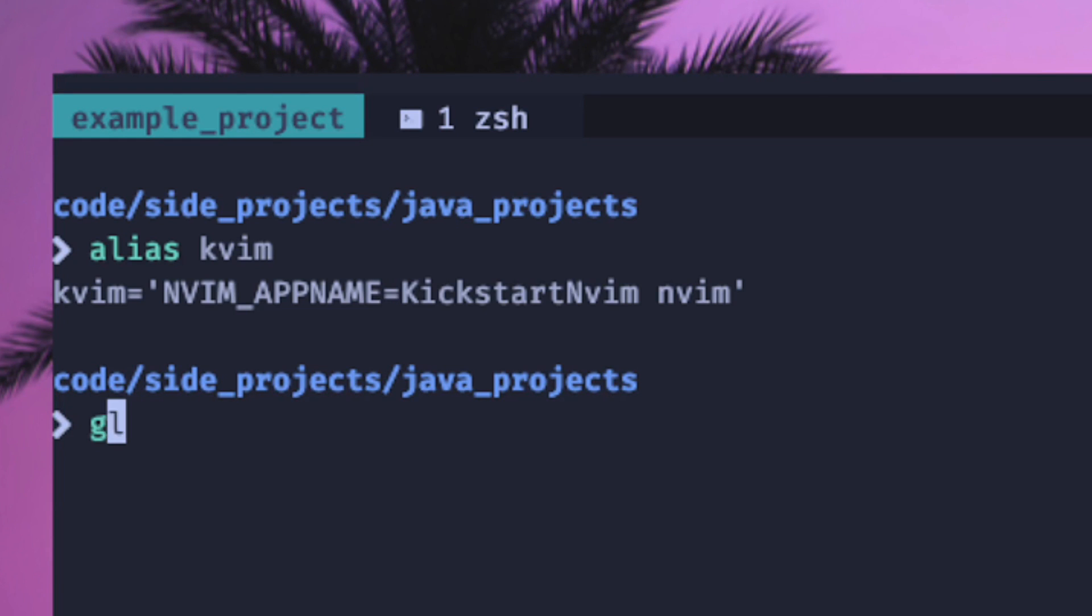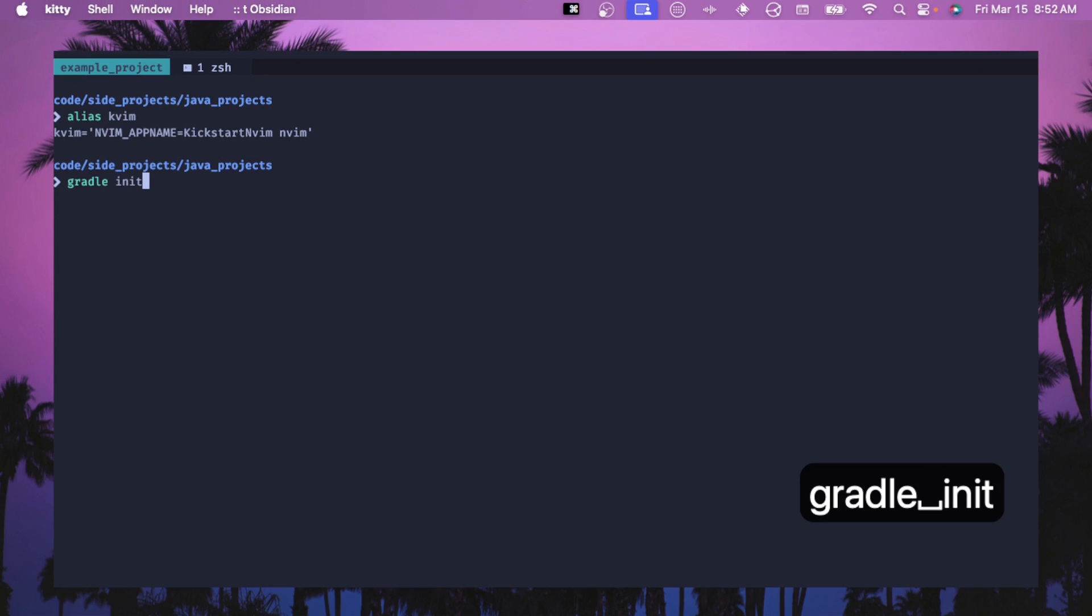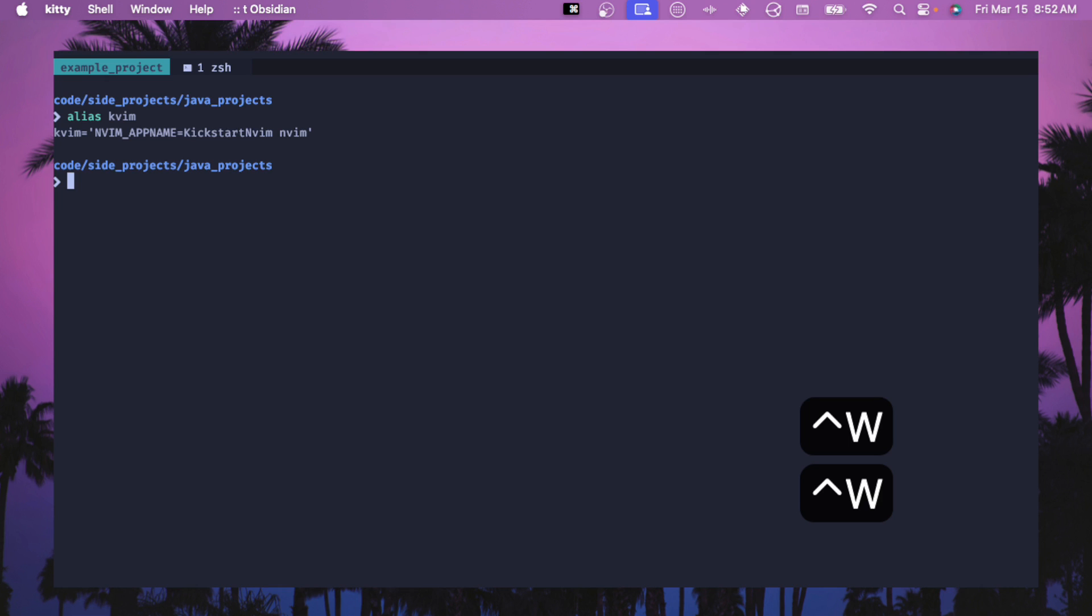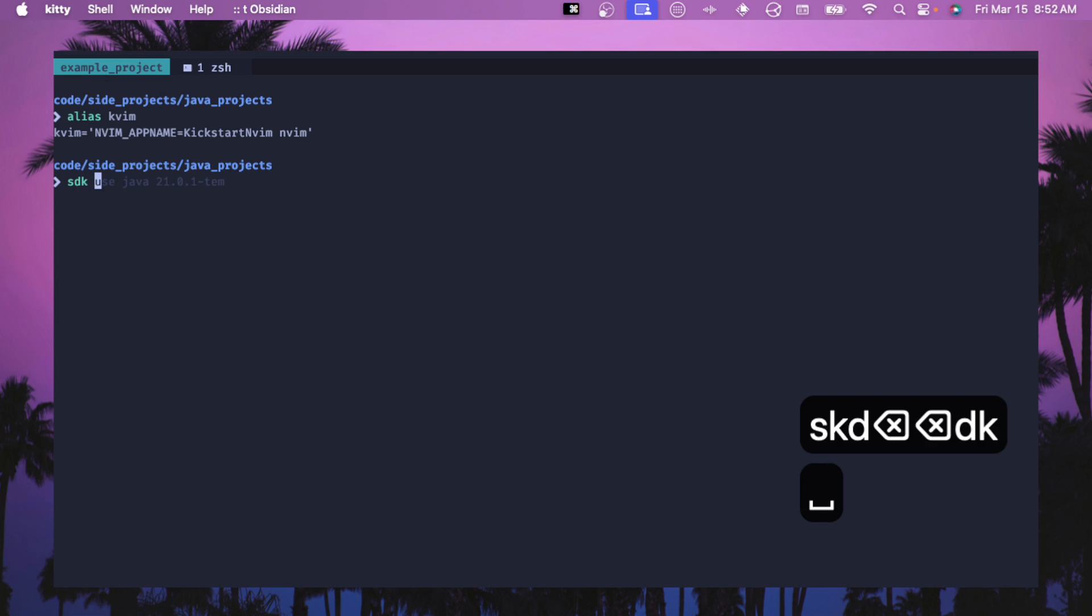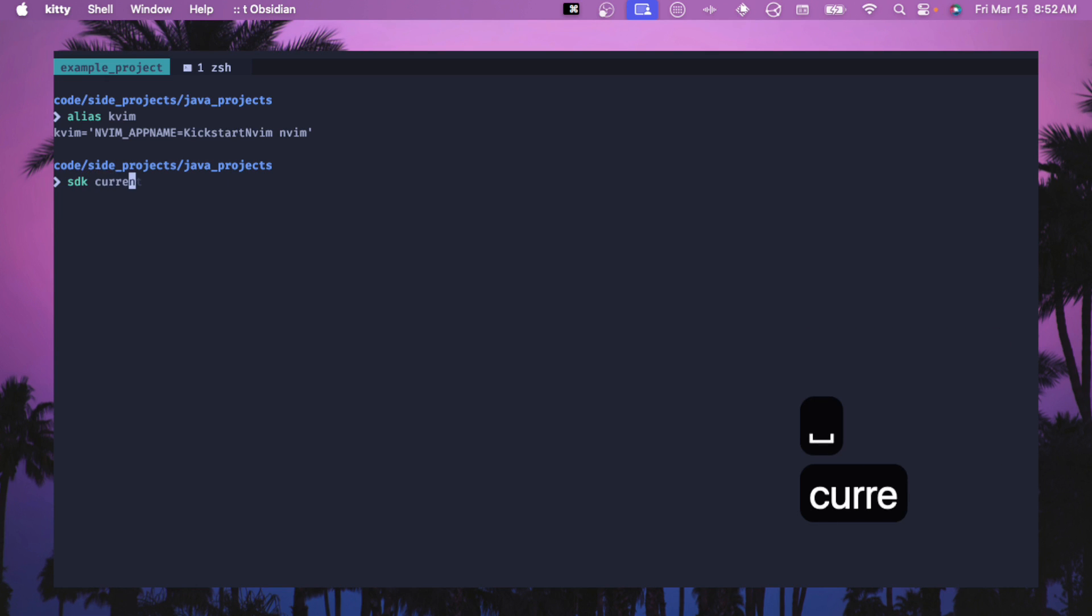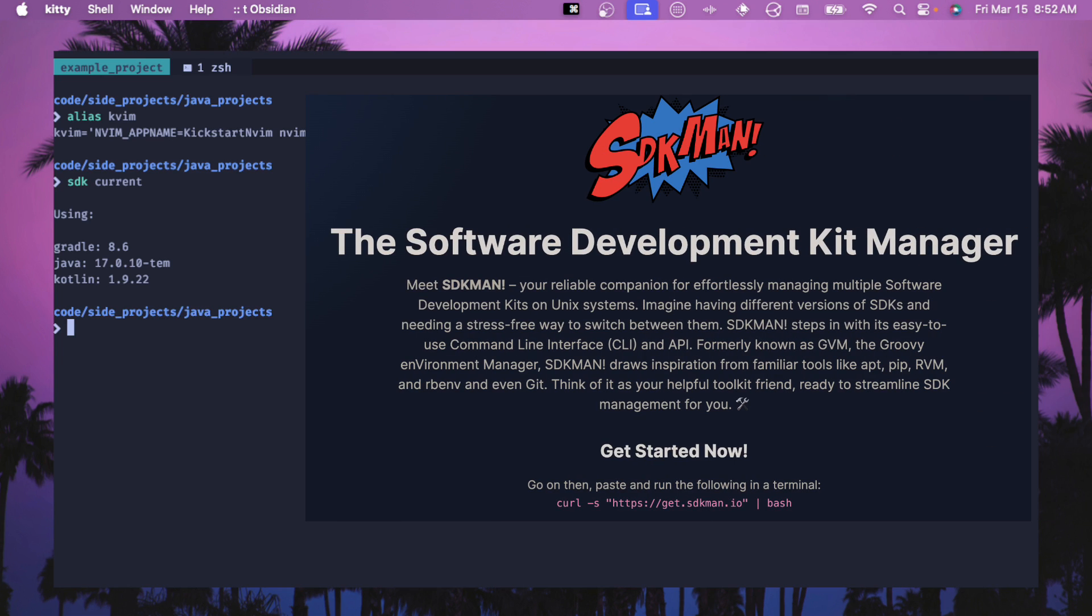What we're going to do is use gradle init. Before we jump into this, I just want to show you that I use SDKman. If we have current here, these are the versions that I currently have set up. So gradle 8.6, Java 17, and then I have Kotlin installed from a previous video. If you don't have a Java version and gradle set up, then use SDKman. It's awesome. And have at least some versions set up on your machine before doing this.